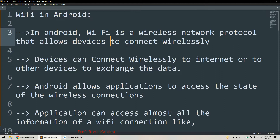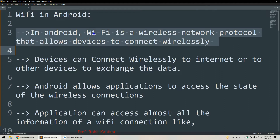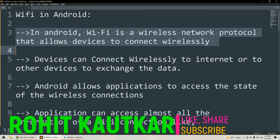Wi-Fi stands for Wireless Fidelity and is basically a wireless network protocol. According to this protocol, devices can connect to each other wirelessly without any wire. This standard is defined by IEEE under project 802.11, so devices can connect wirelessly to the internet or to other devices for the purpose of exchanging data.